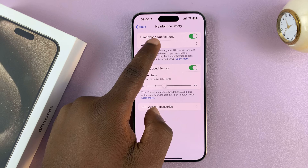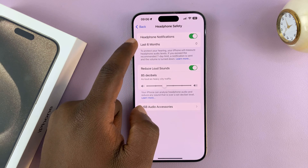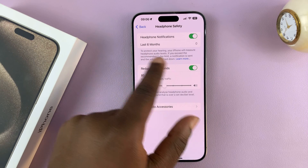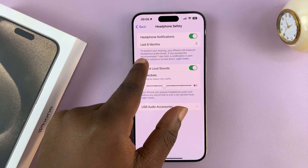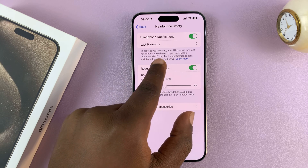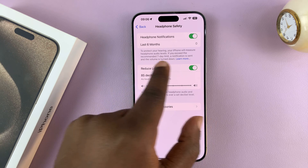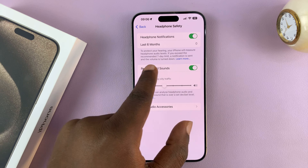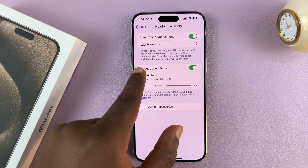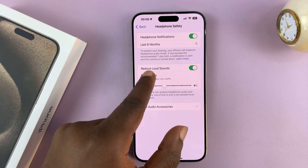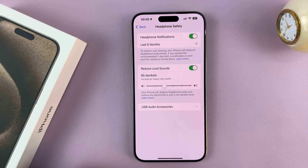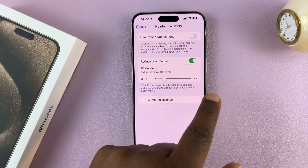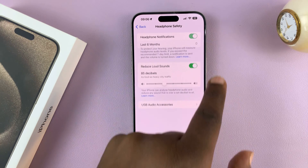You can also choose when to automatically turn that off, or basically to reduce volume. It says to protect your hearing, your iPhone will measure headphone audio levels. If you exceed the recommended seven-day limit, a notification is sent and the volume is turned down. But basically, this is where to turn it off or turn it on.